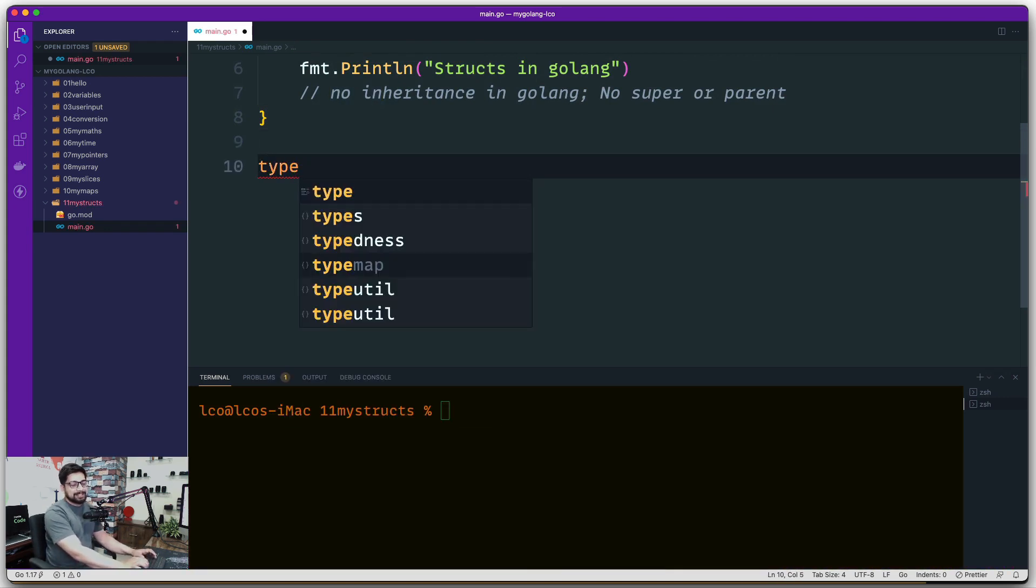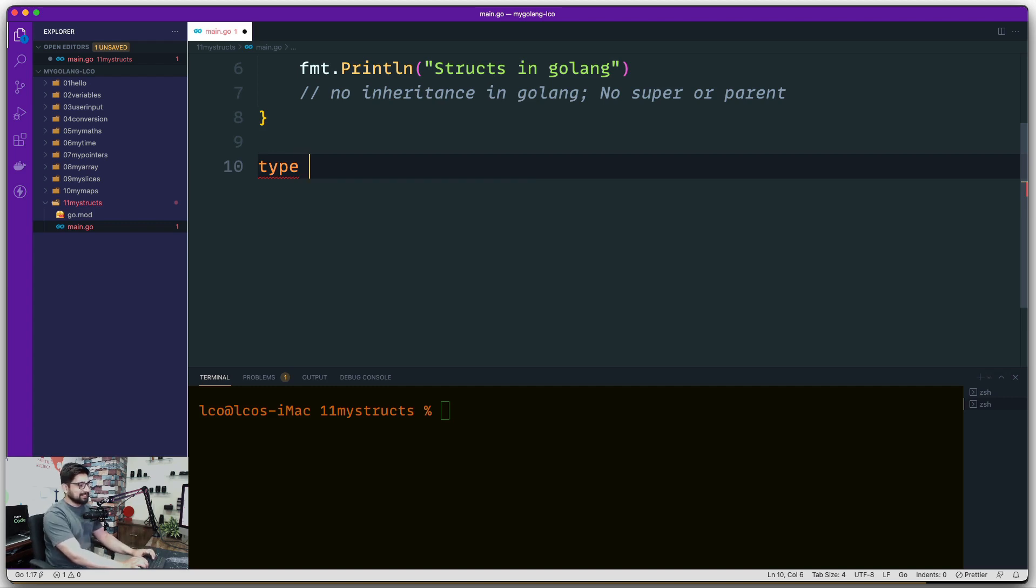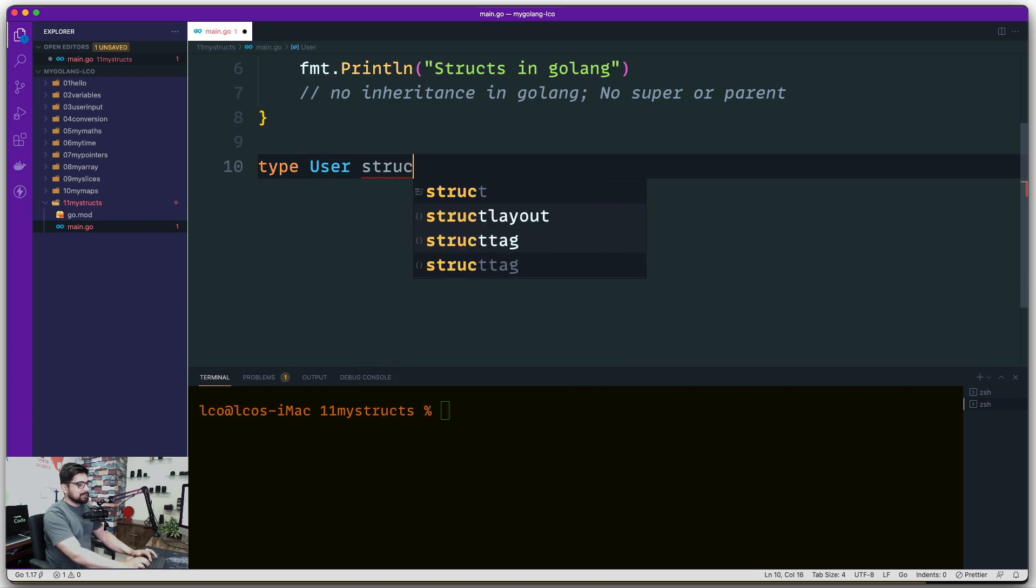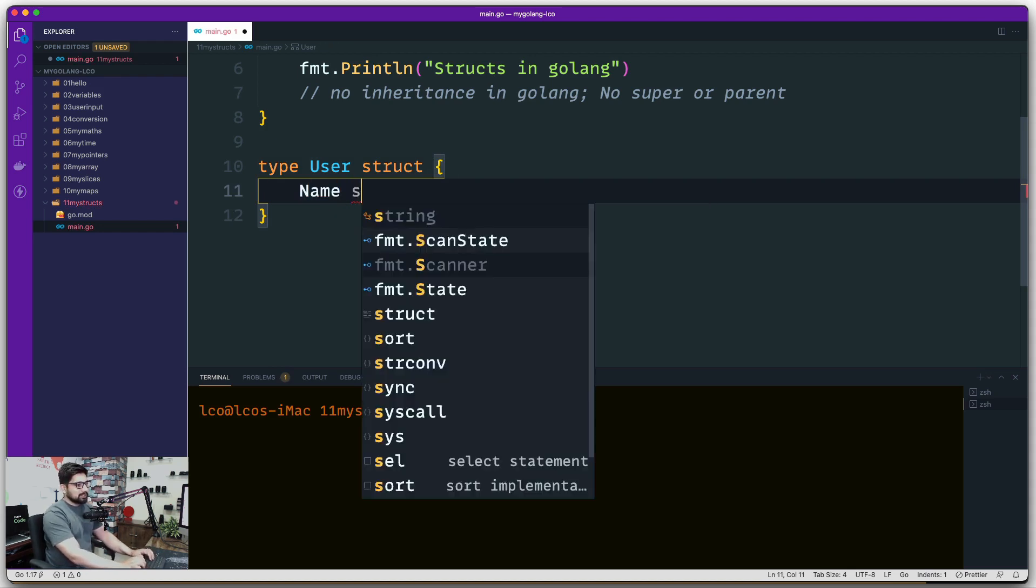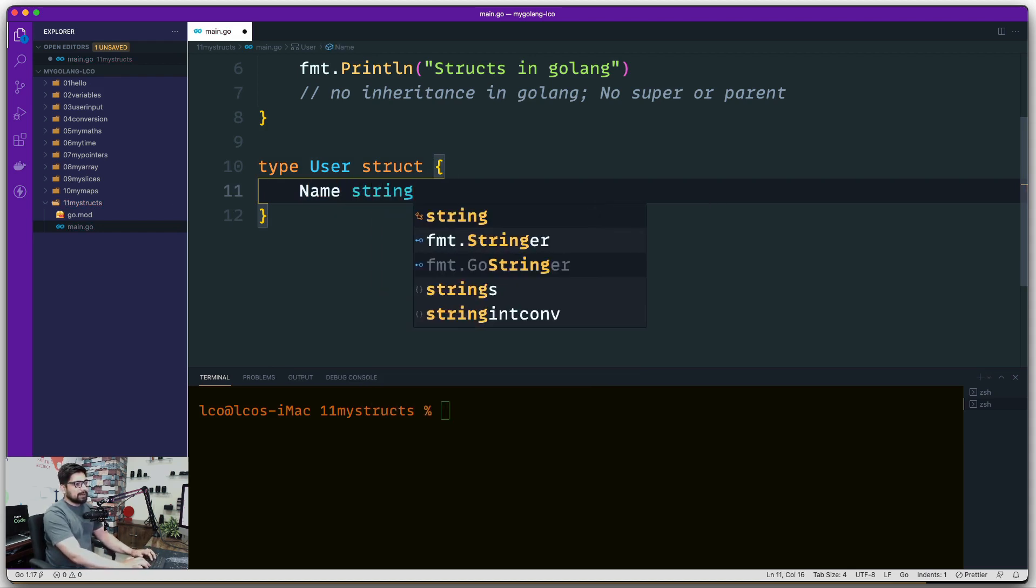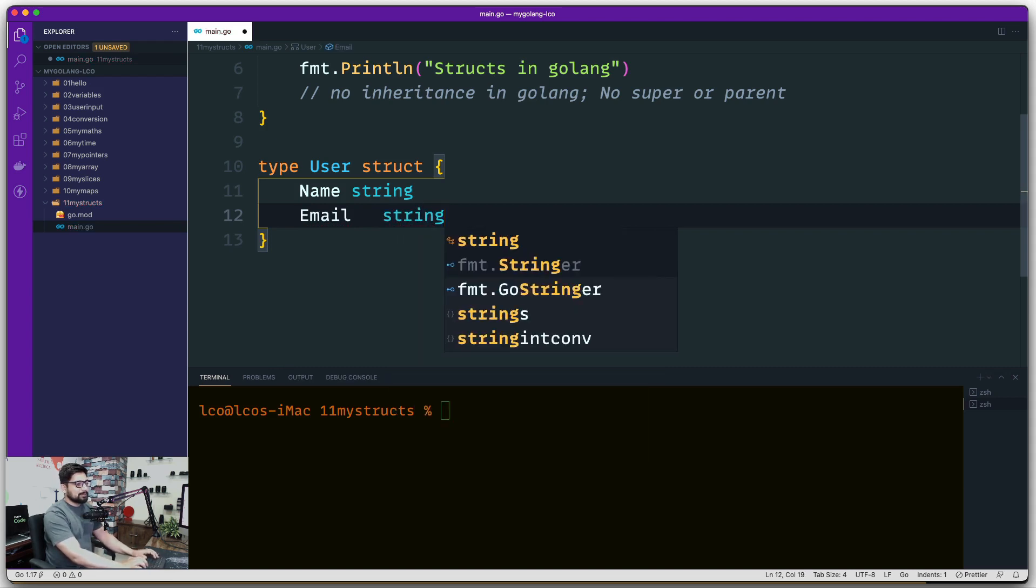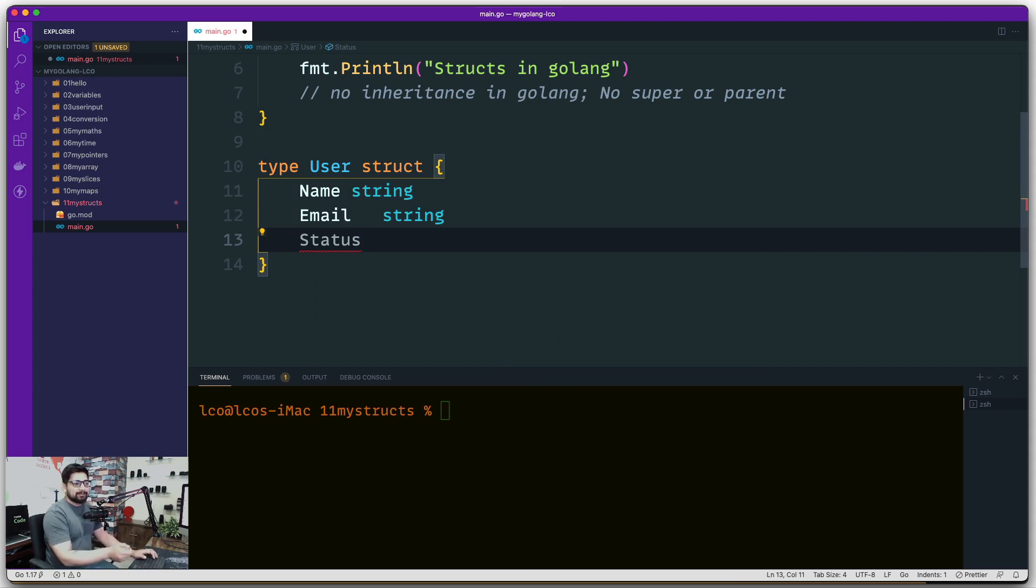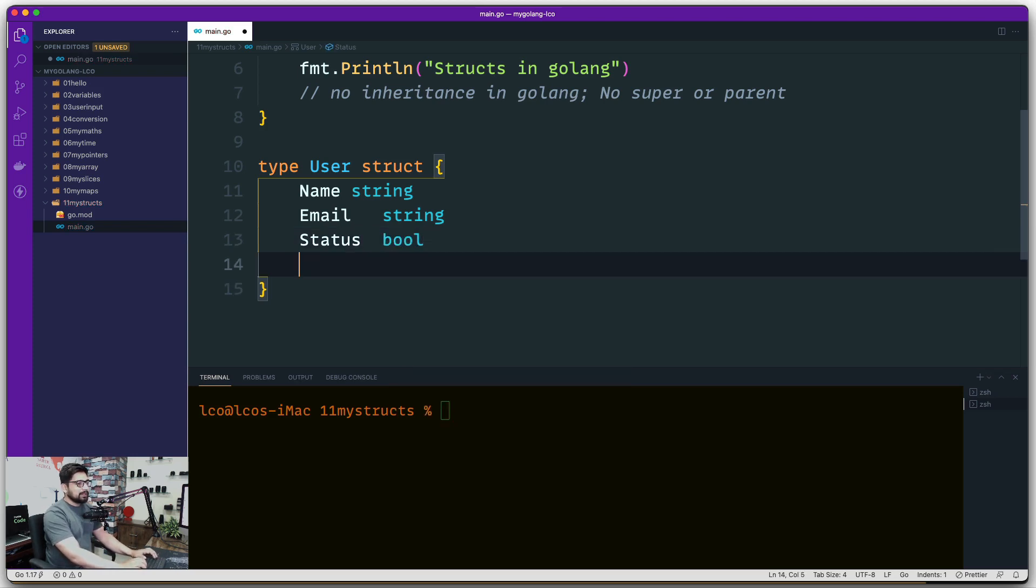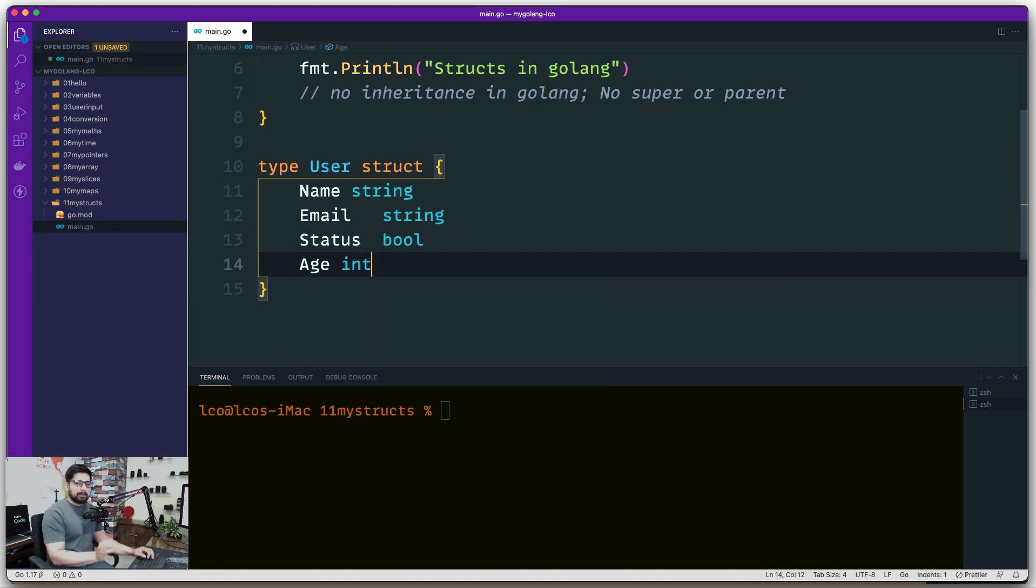So just go ahead and move on. Now how do we define struct? First we use a keyword of type and this is a keyword which is being used a lot. Then we are going to say User and then we simply go ahead and say I want to define a structure and you just use the curly braces to define the structure. Now let's go ahead and define a structure for a Learn Code Online user. So in this I'll be having a Name which will be type of string, then we'll be having an Email and this email will be of type string. And we'll have a Status that whether the user is verified or not, whether he has clicked on the email for verification or not, so that should be a bool. And after that we'll have an Age and that will be int.